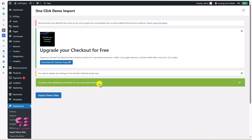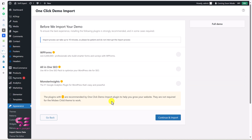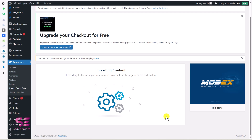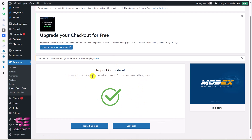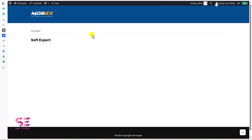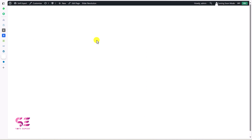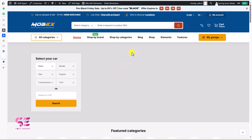You can now import demo data. The demo importer plugin will suggest some additional plugins — you can select them or skip and click Continue and Import. This will start importing the demo content, which may take a few minutes depending on your internet and hosting speed. Import is complete — your demo was imported successfully. Let's check the website — if we reload it, you can see we now have the whole website.